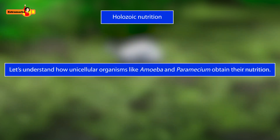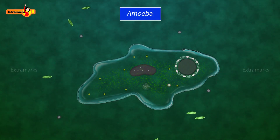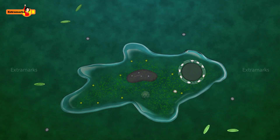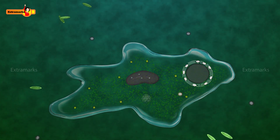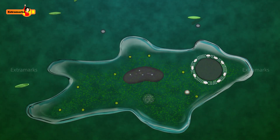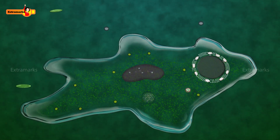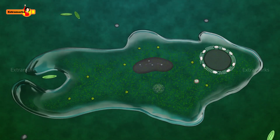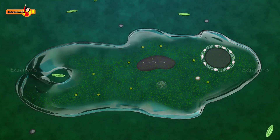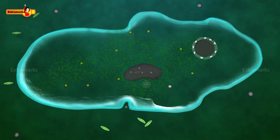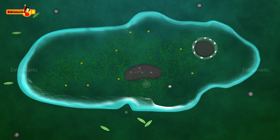Let's understand how unicellular organisms like amoeba and paramecium obtain their nutrition. Amoeba changes its shape and position by temporary conversion of plasma gel into plasma sol, followed by the flow of endoplasm under pressure to one end. As a result, finger-like processes known as pseudopodia are formed. Amoeba captures and engulfs its food by means of pseudopodia, which form at the point of contact between the amoeba's surface and the food particle. The undigested matter is shifted to the back and removed as a food pellet through a temporary aperture on the cell membrane.